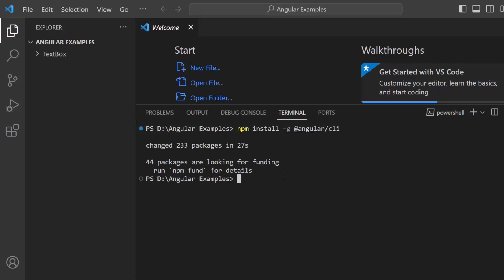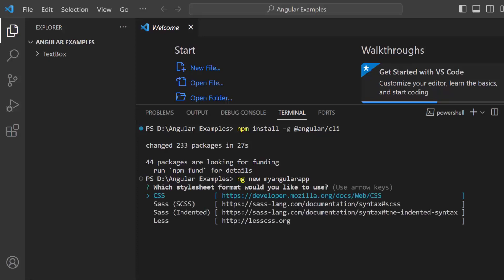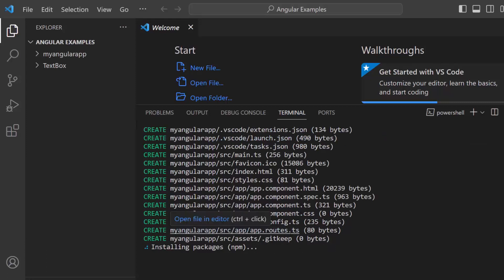Next, I will create a new Angular project. I use the ng new project name command and name my project my Angular app. I am creating a project with the option to add a CSS style sheet, so I choose the CSS option.